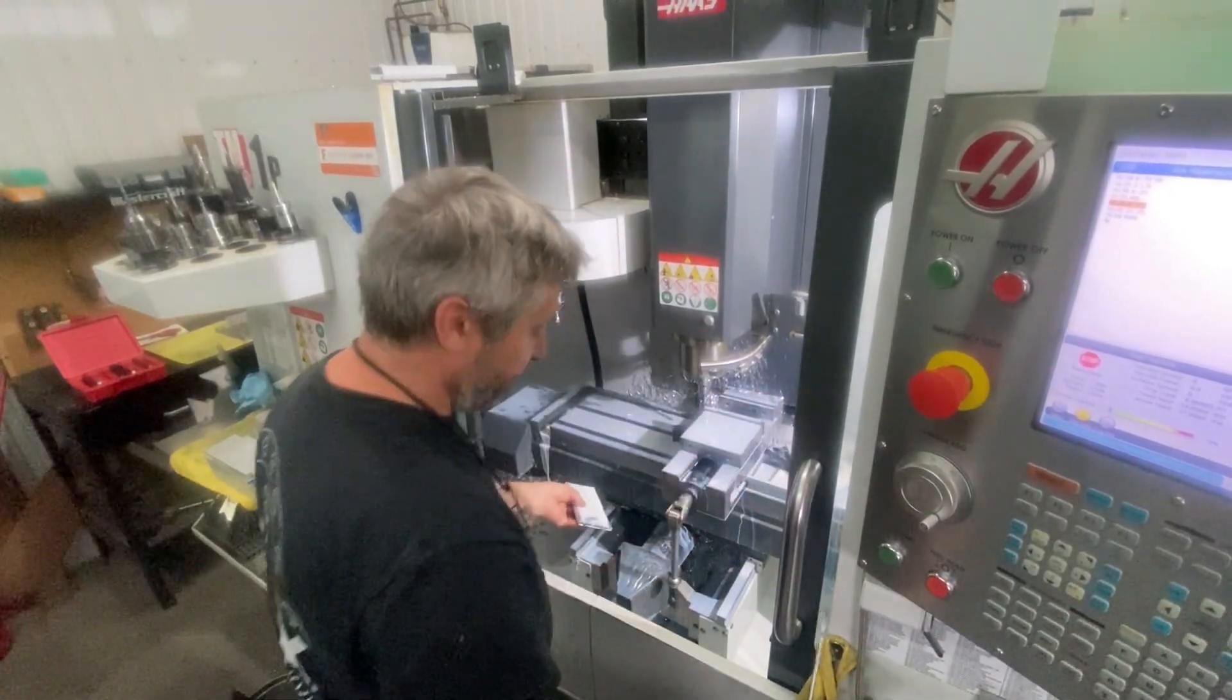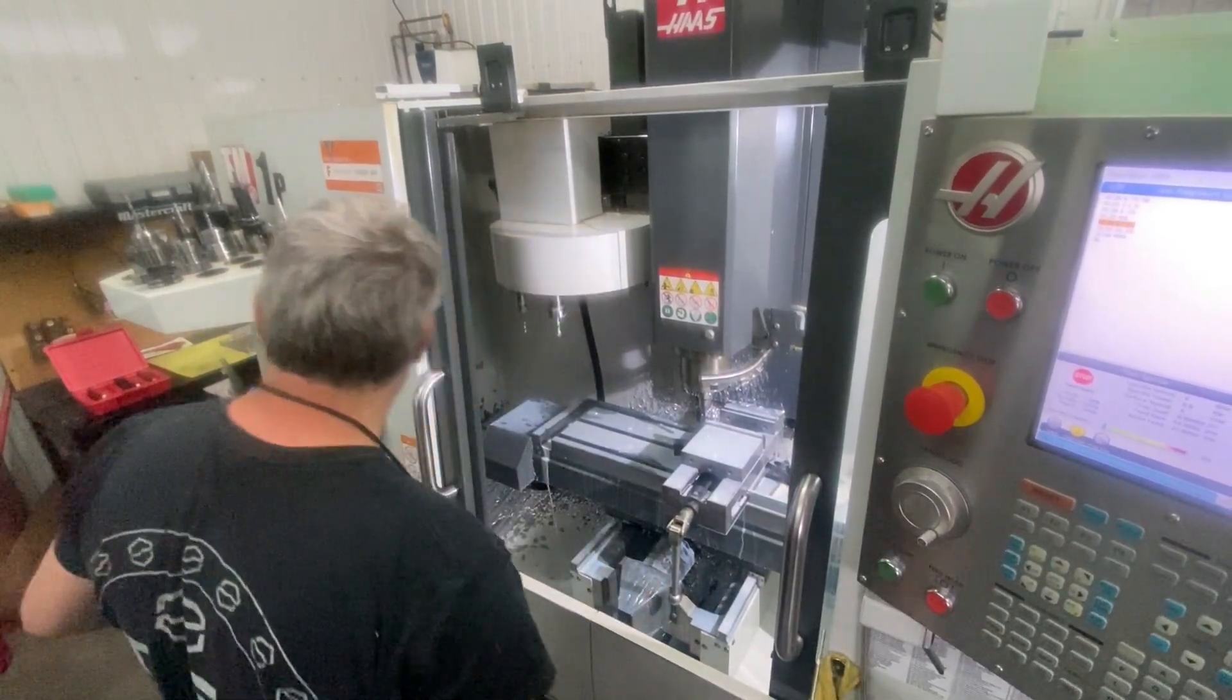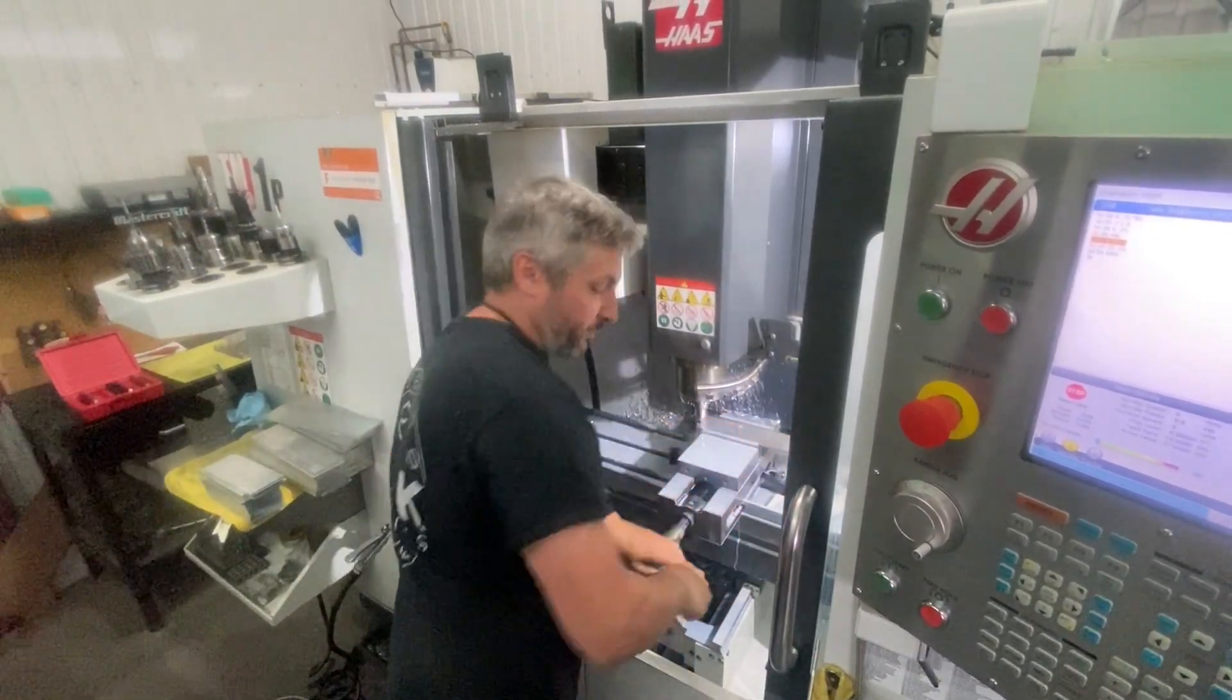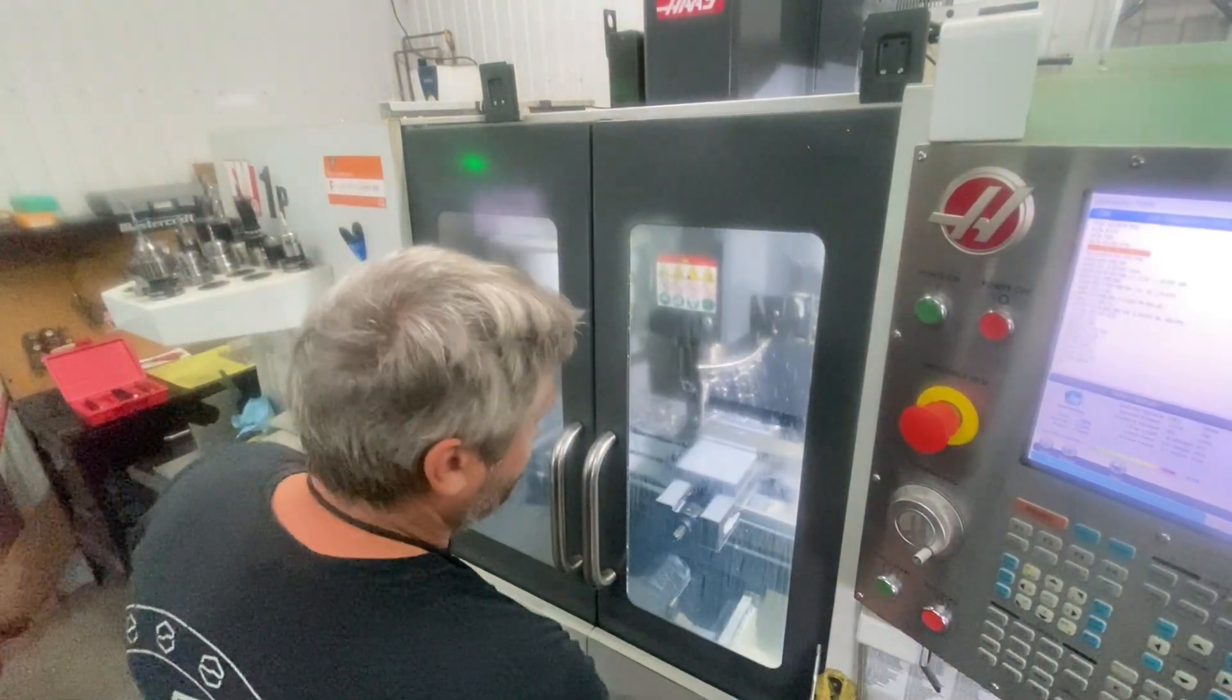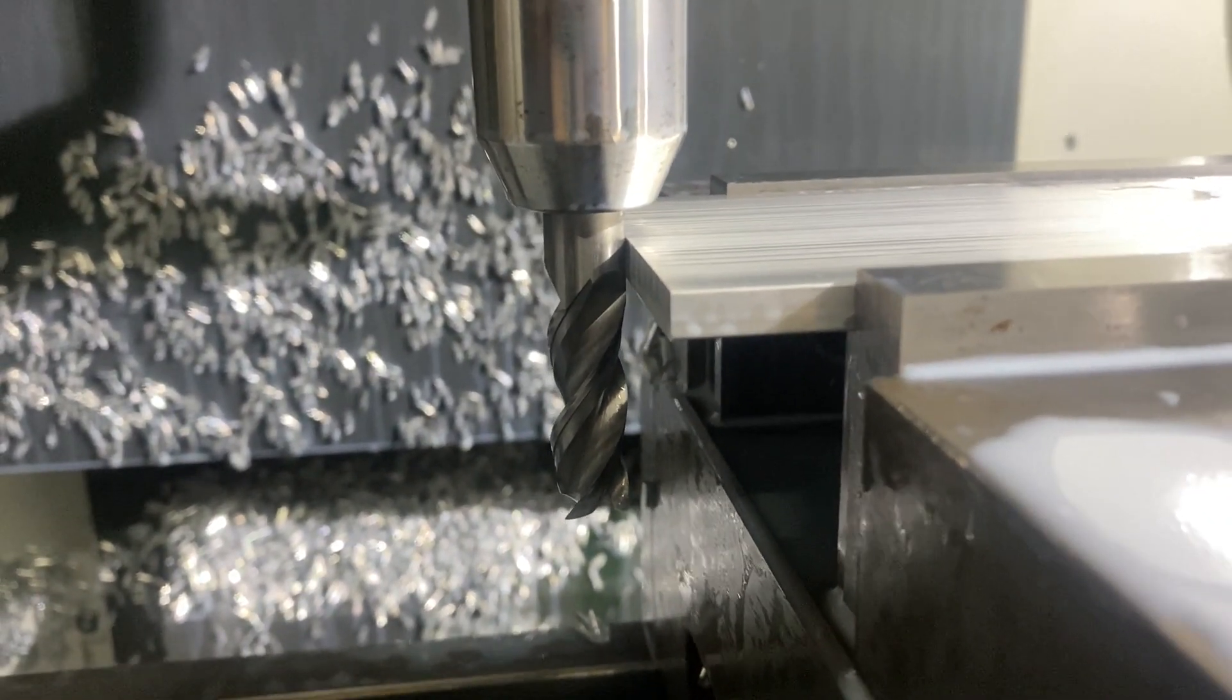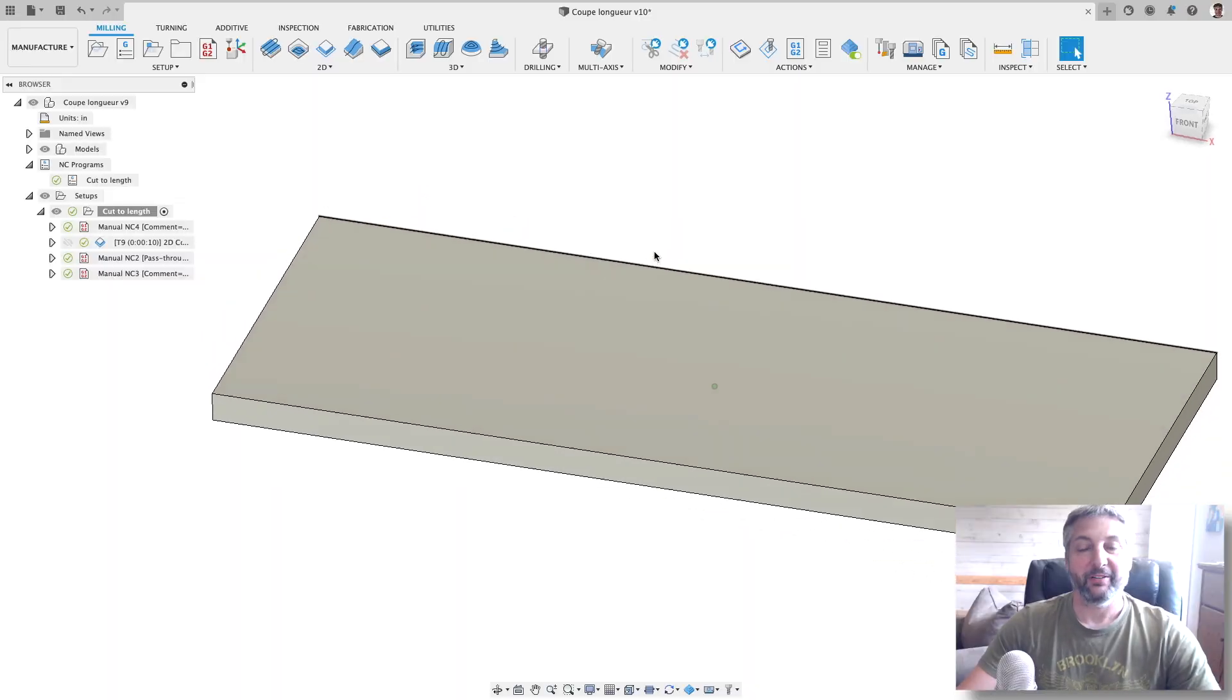So I can just remove the freshly cut stock, put the new one in, and simply press start again. This is a loop, an endless loop with an M99 at the end of the code, so I just press start and it starts again. This is very efficient, and as you can see here, this is how I butt the stock against the end mill itself.